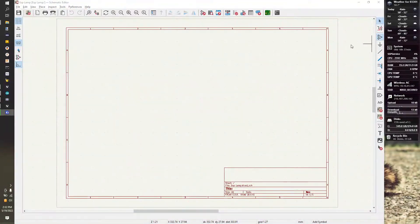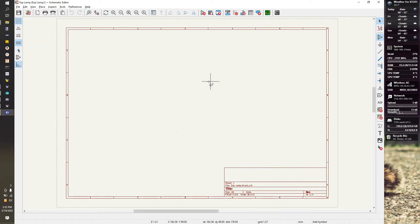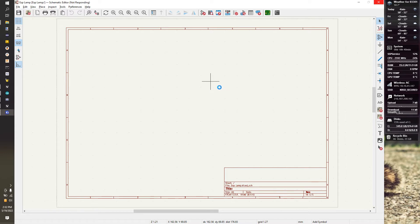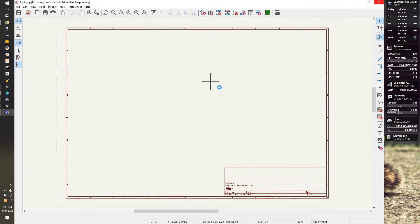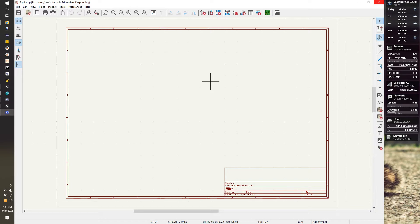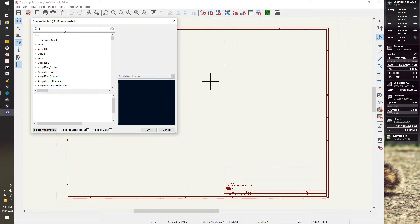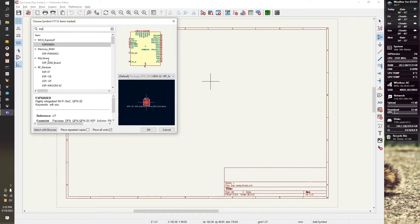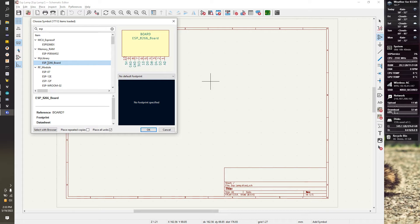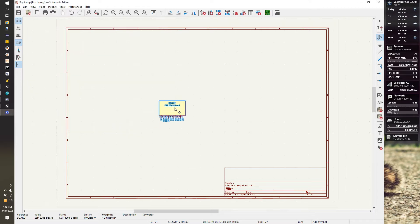We're going to go to Symbol Tools to load up the library. KiCad's a little slow starting up the first time you do things. This one's going to be even worse because we have those extra libraries that I've brought in. I'm going to start typing in my filter: ESP. I want my ESP 8266 board. Hit OK, drop it in.